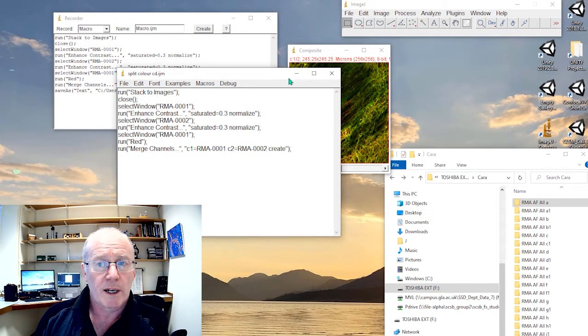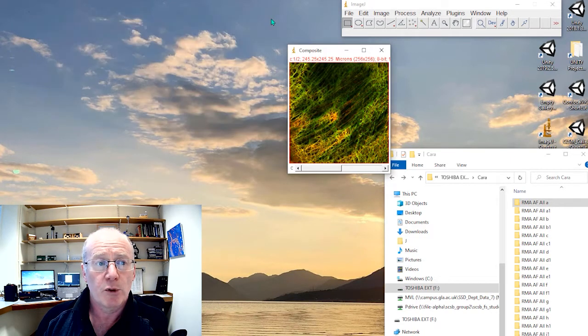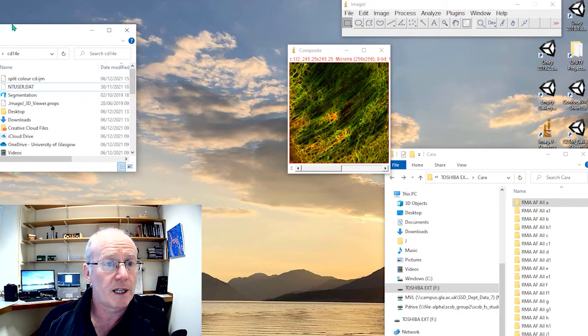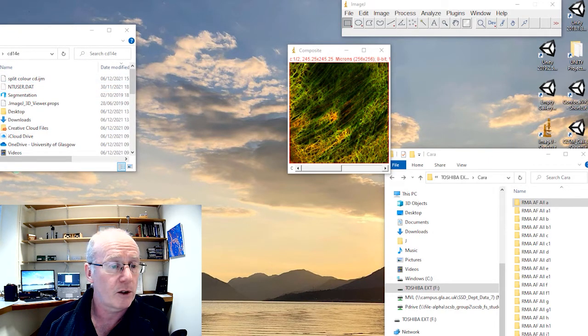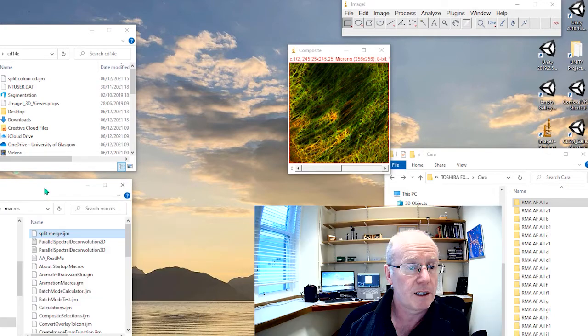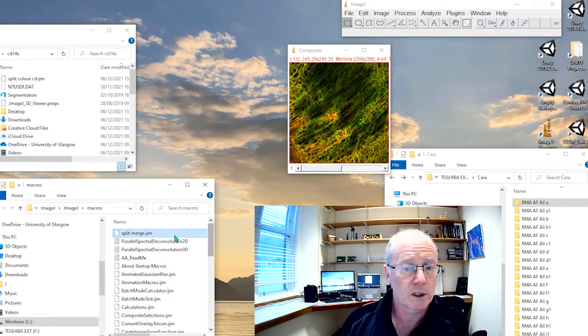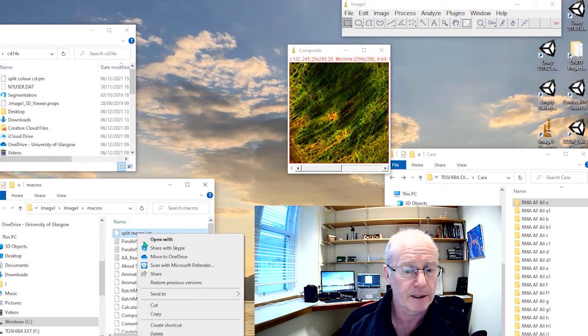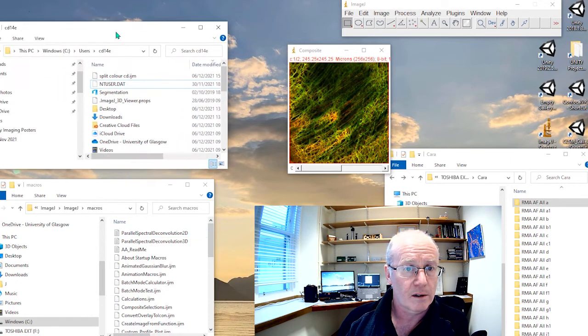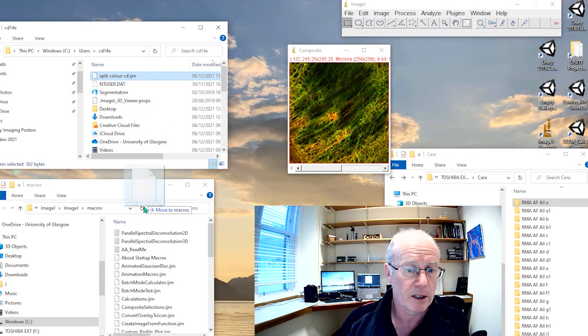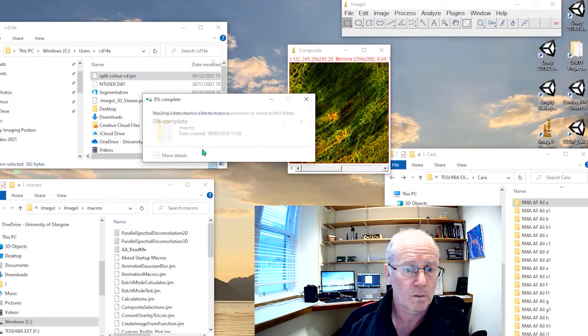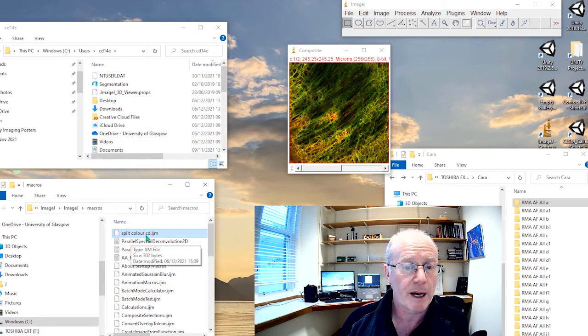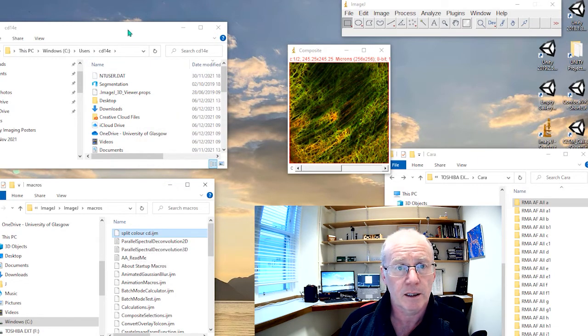Okay, so I have created my macro but now I need to put it in the macro folder. So here is my macro that I have created and here in ImageJ in the macros folder, this is what I'm after. The split and colour is the one I just made and I simply drag it into the folder. So now my ImageJ folder has a macro called split and colour.